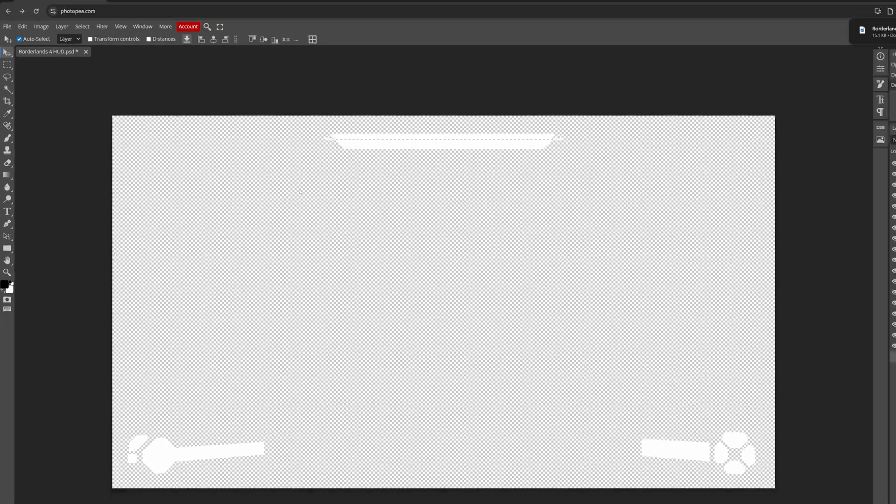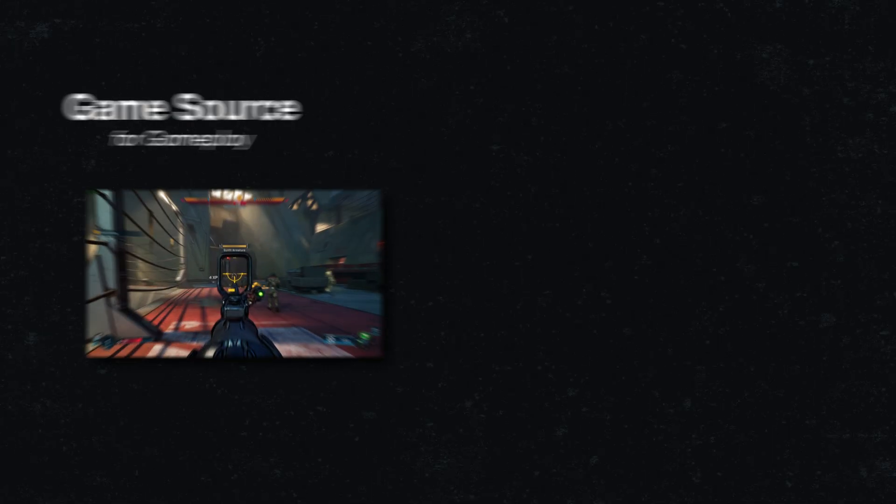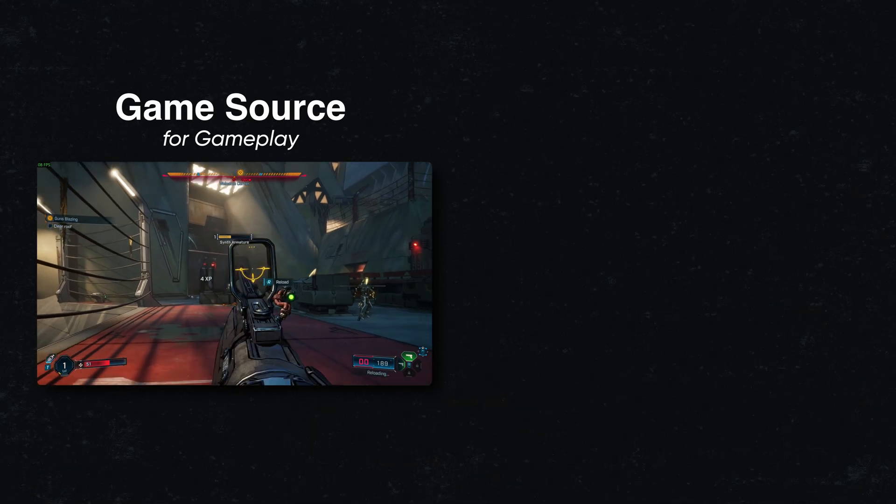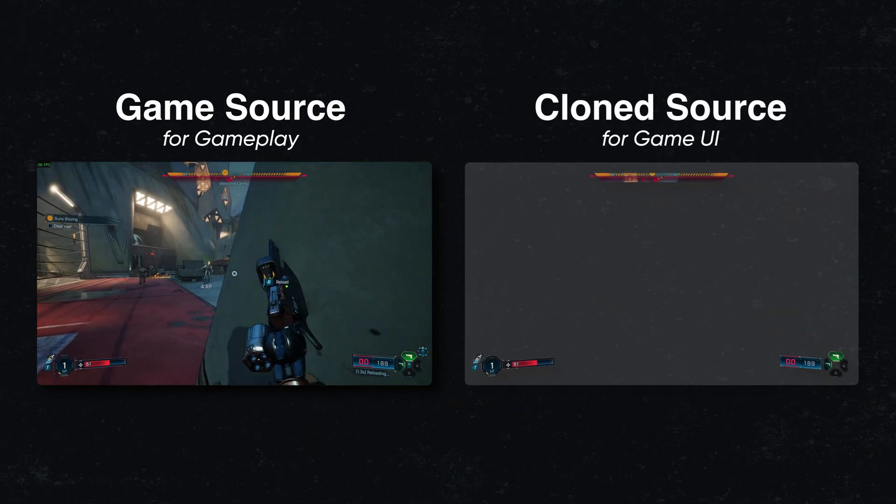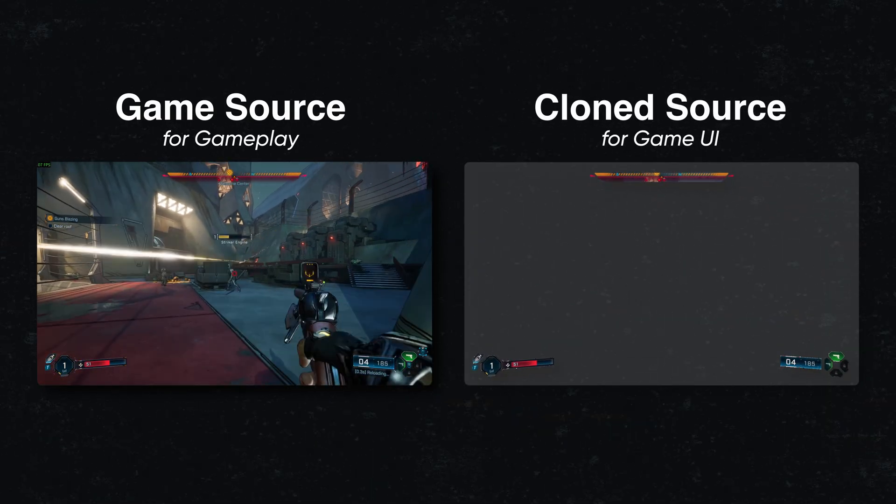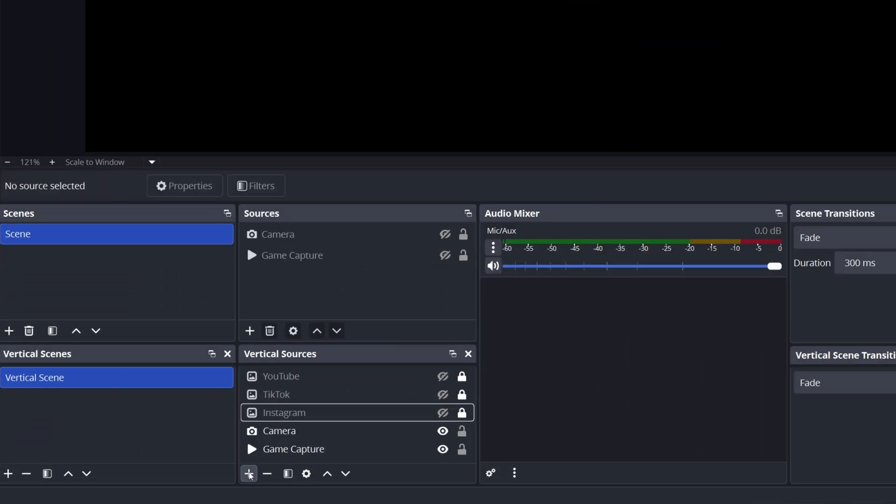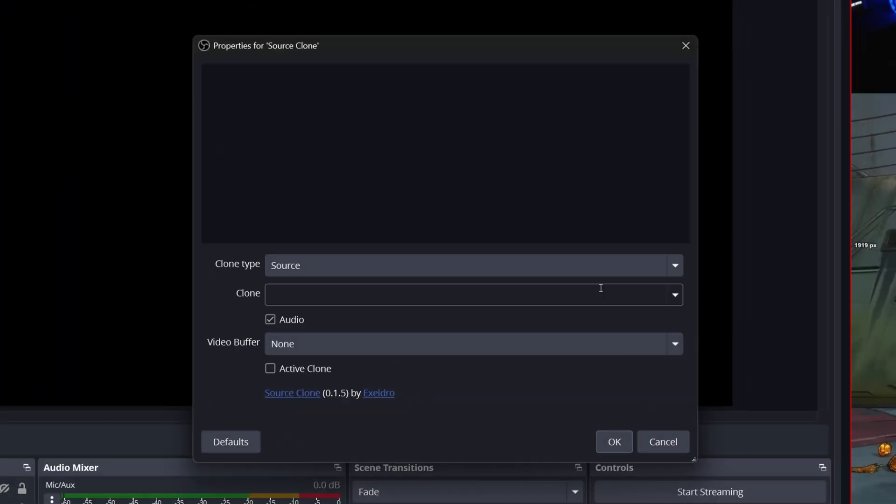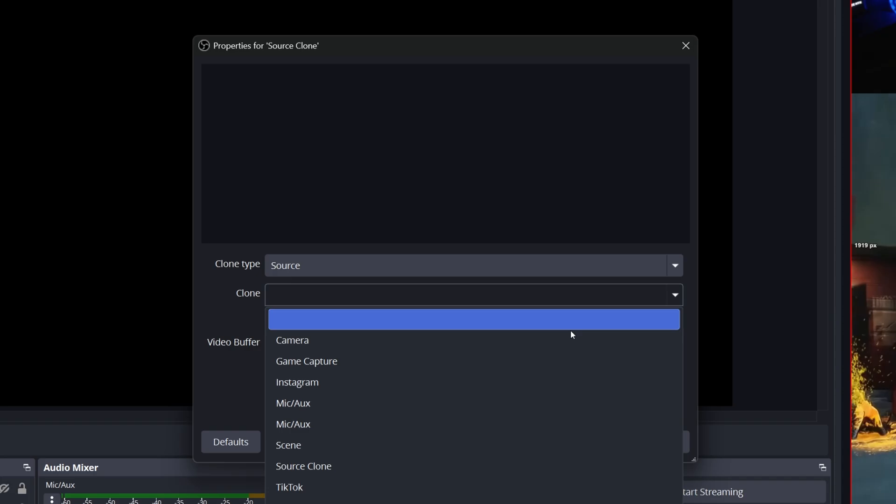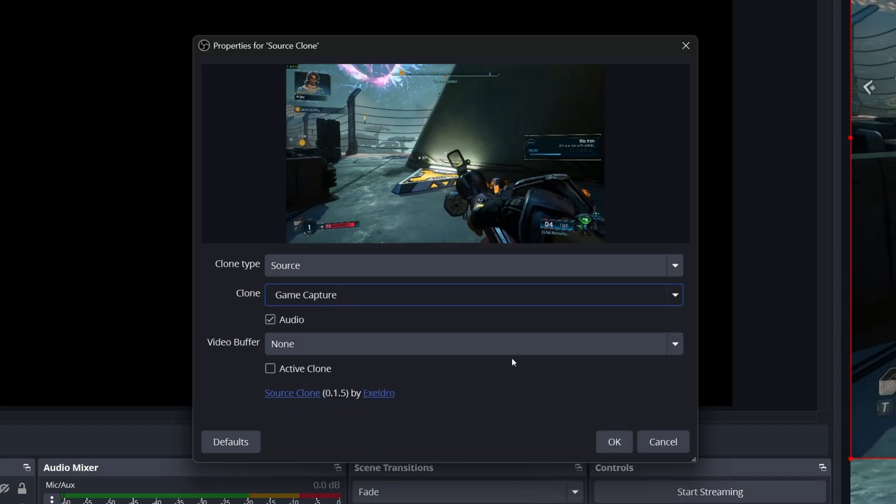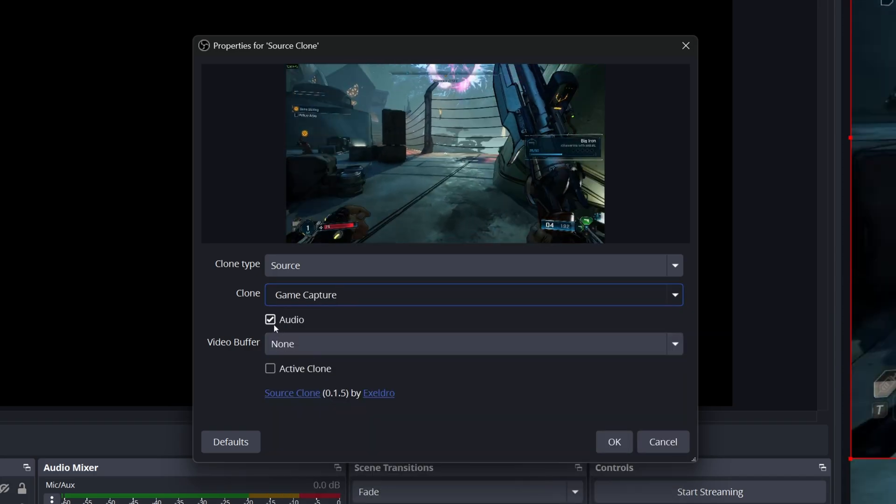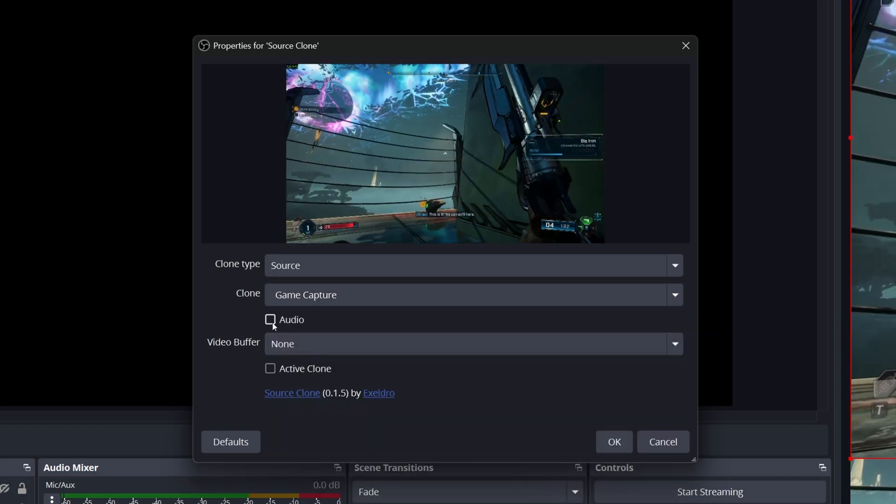Now, back in OBS, you'll need to create an independent clone of your game capture source specifically for these UI elements. Then we'll have one source for our gameplay and one clone source for our overlaid game UI. This is why we installed the source clone plugin at the beginning. A clone is just an independent copy that we can mess with freely, leaving the original untouched. To do that, go to Add, Source Clone, New, and select your existing game capture source. You can uncheck audio here since we don't actually need any audio from this.